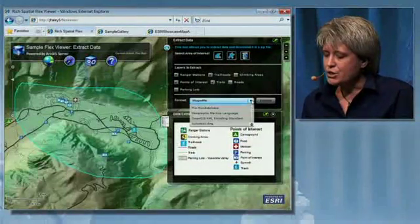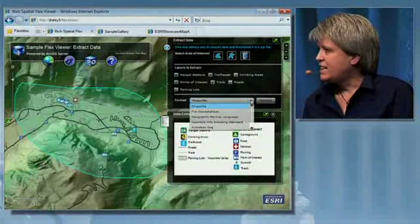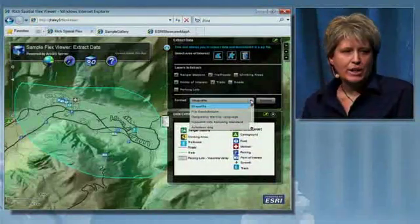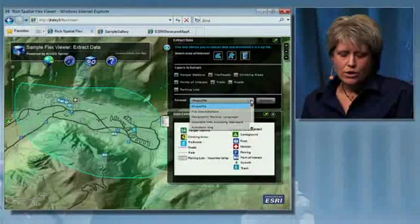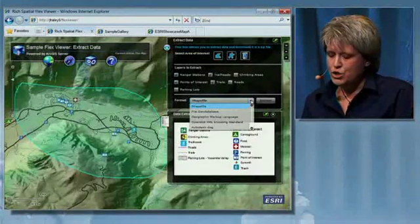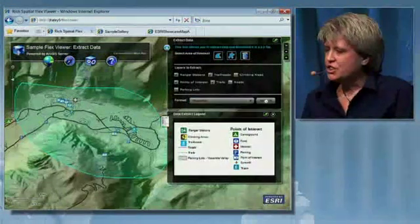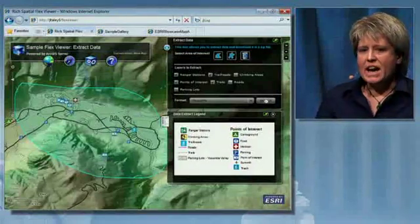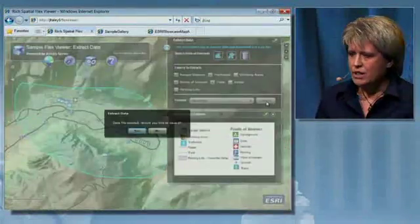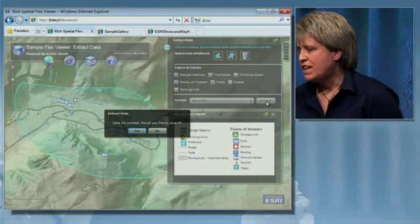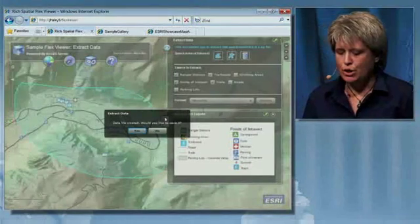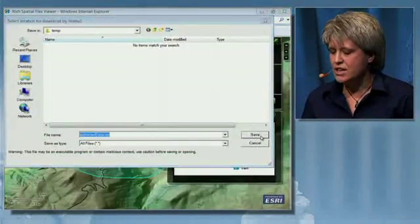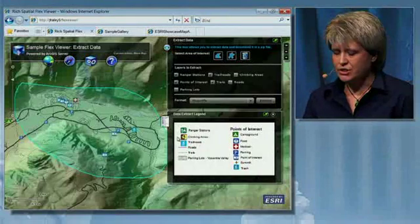I can also specify the format that I want the data downloaded in, whether it's shapefile, file geodatabase, GML, or even DWG. I select Extract, and what's happening on the server is it's packaging up the data that I've requested and placing it into a zip file for me to download to use locally. Once I'm presented with that dialog, I can save that zip file to disk.